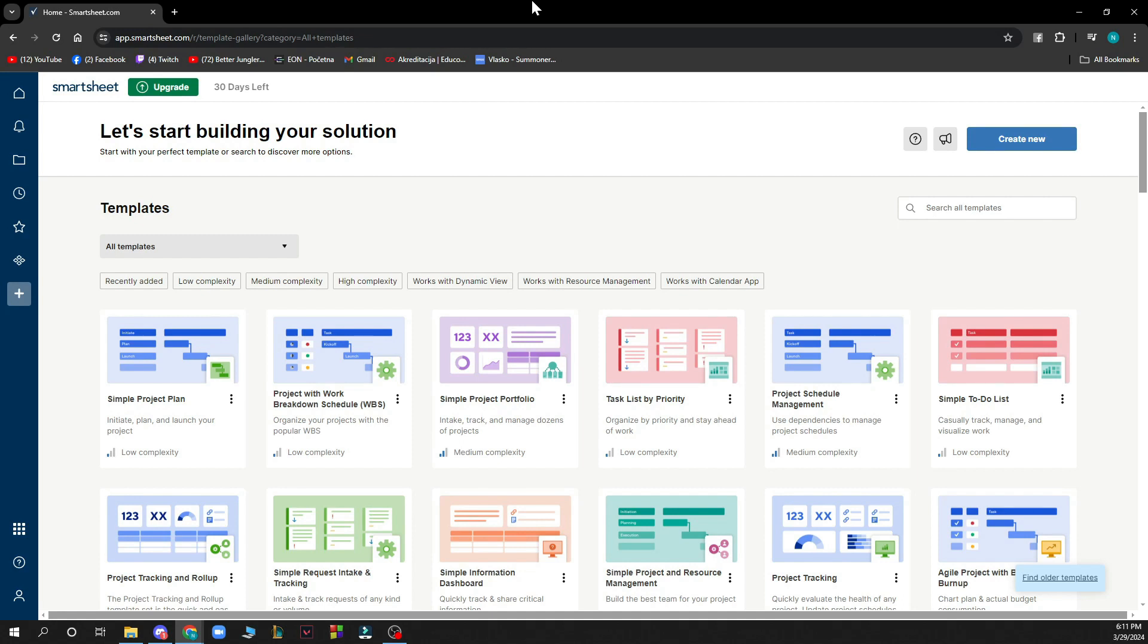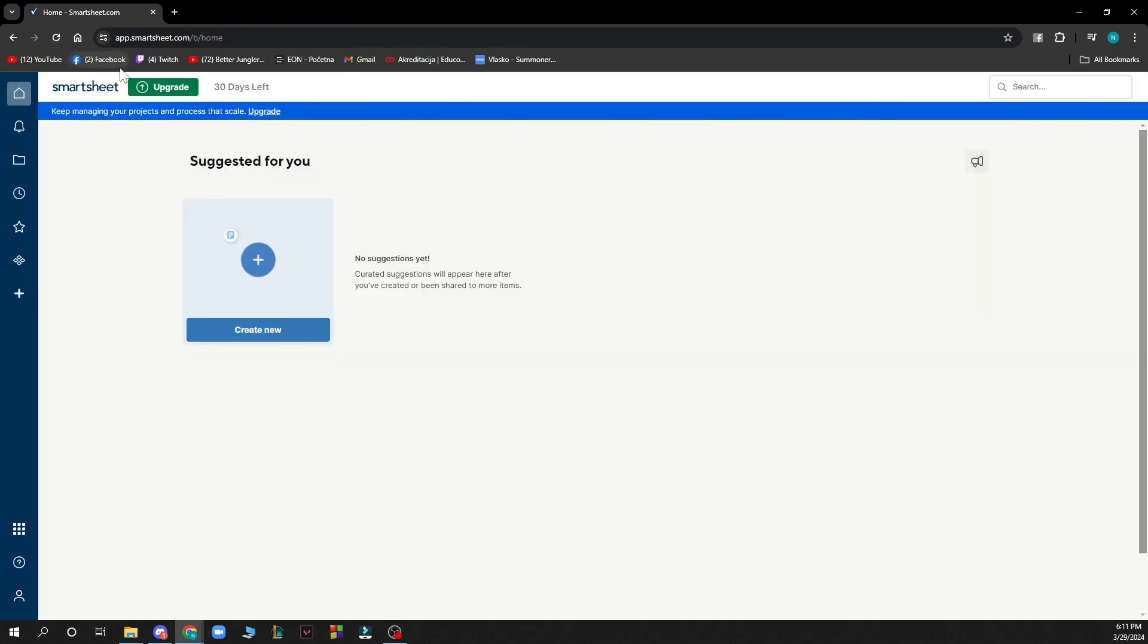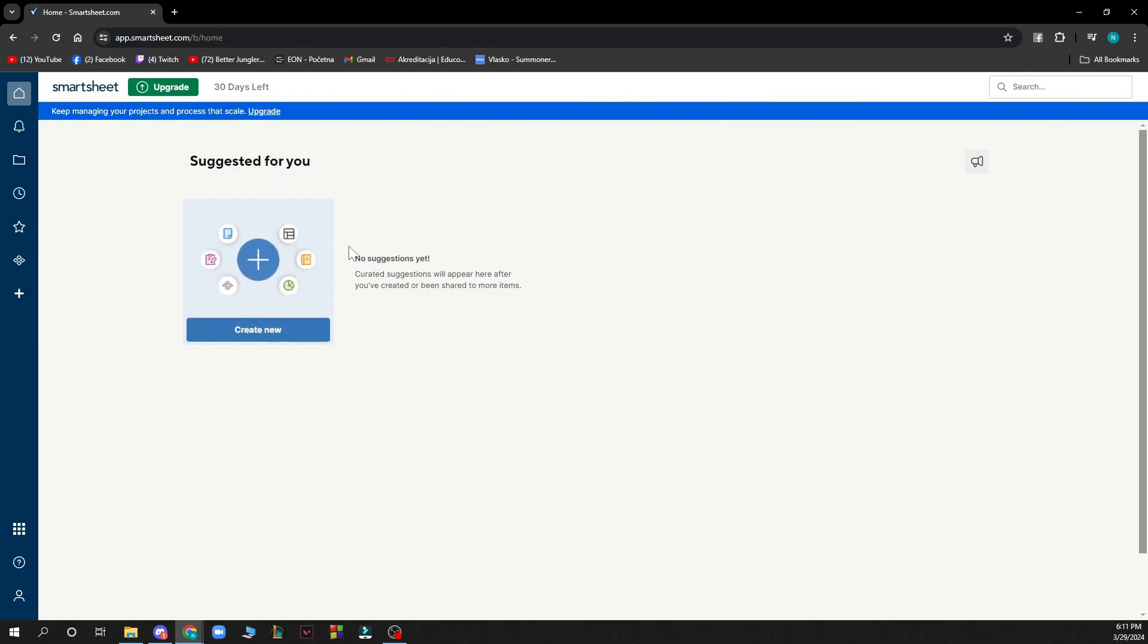Now that we got that out of the way, let's see what we actually have in front of us. As you can see, we have the Smartsheet website where we can start from the home screen. Here we have some things suggested for us. We can create a new Smartsheet here. Here we have our notifications, which I don't have any at the moment.